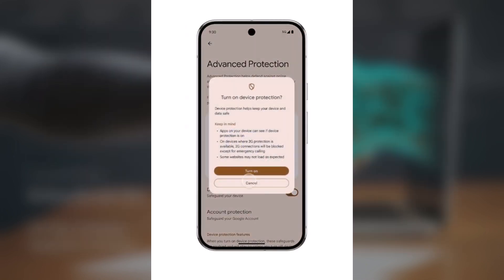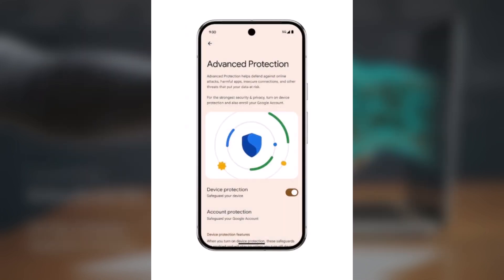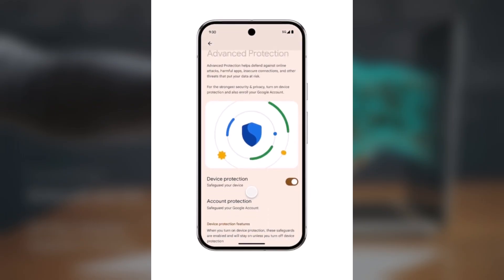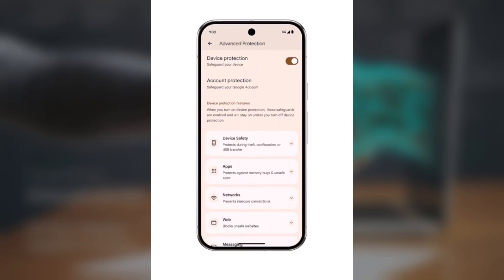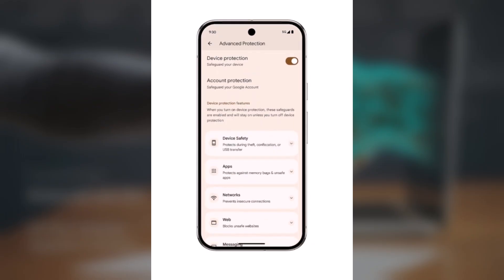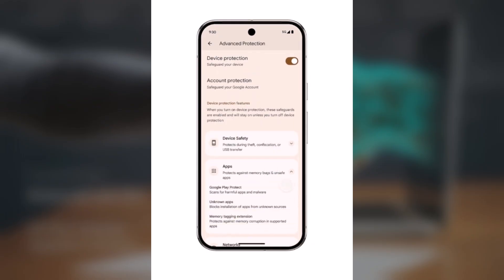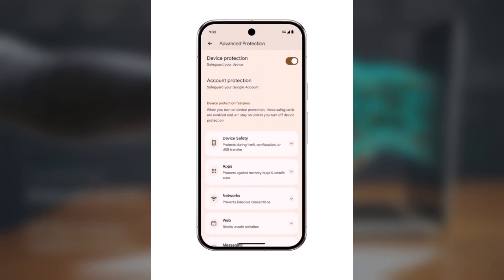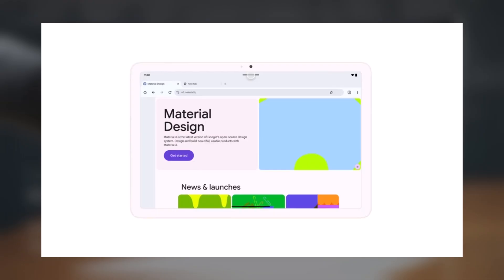Android 16's Advanced Protection boosts security with stronger defense against online threats, shady apps, and scam calls. You can enable it in one tap. Samsung users will get similar security features through One UI in due time.